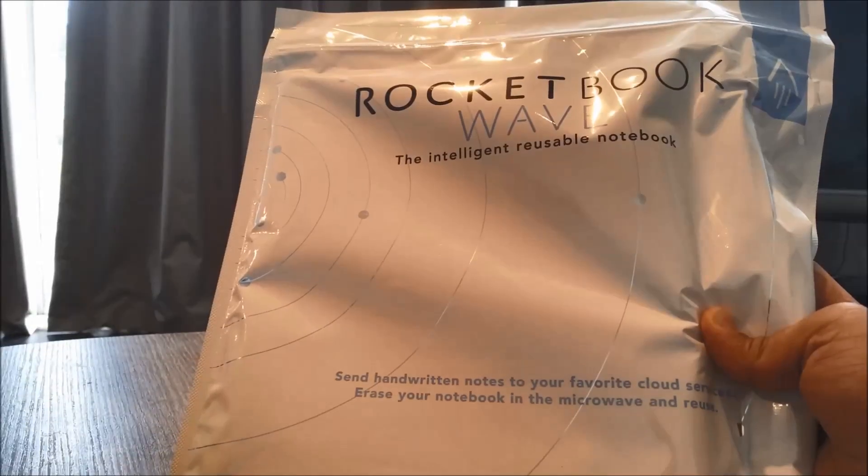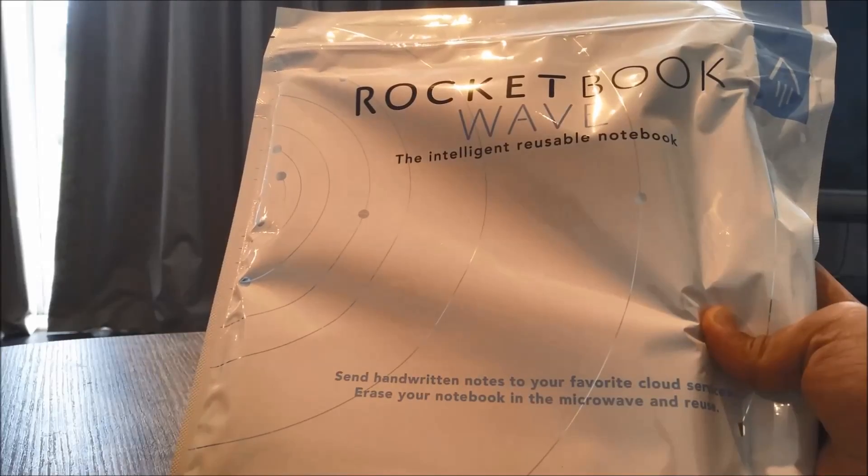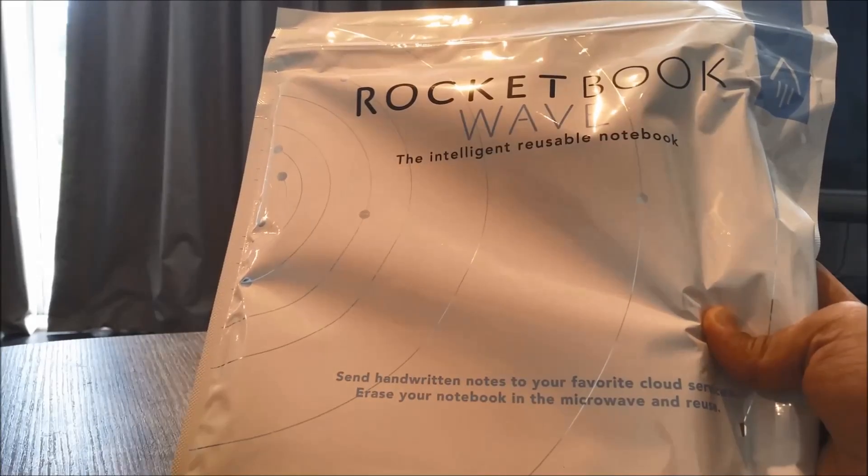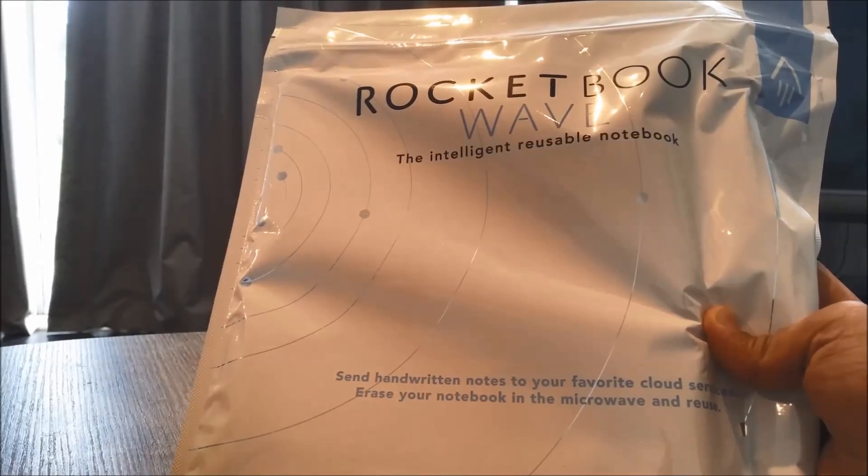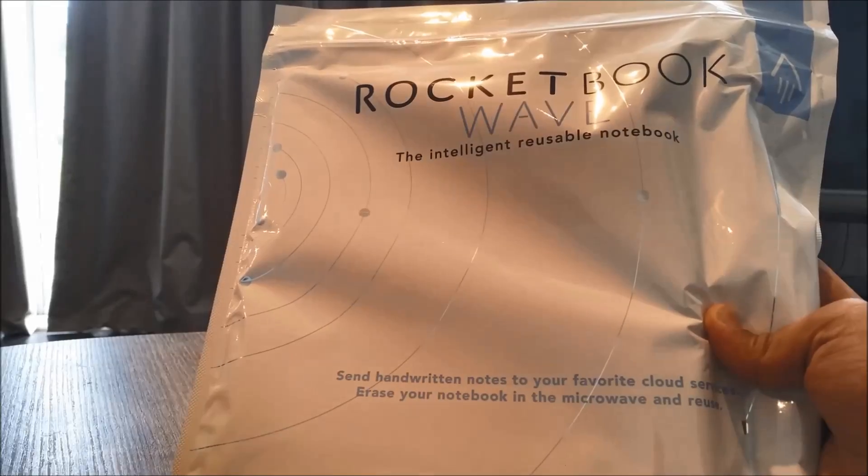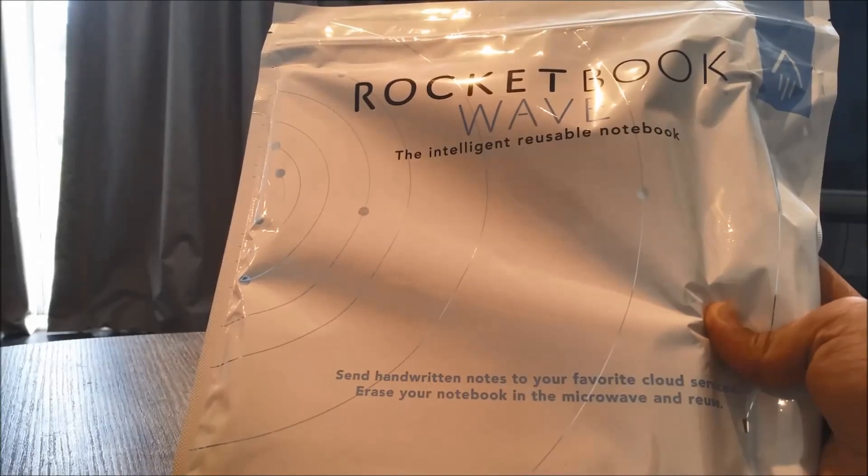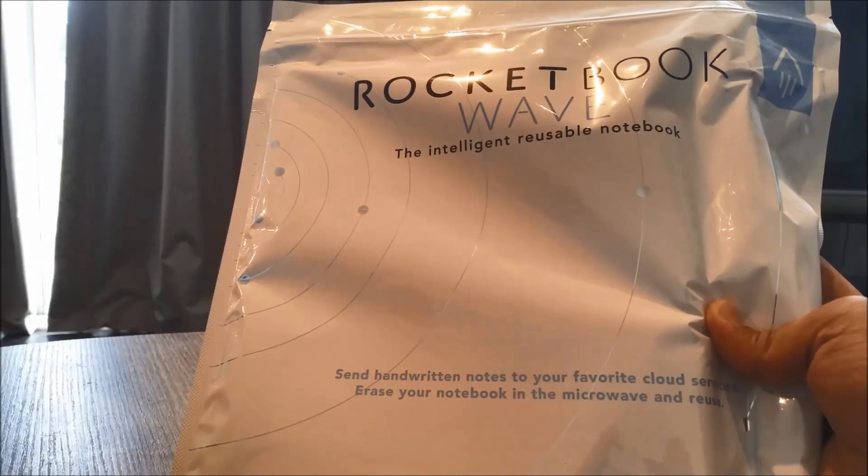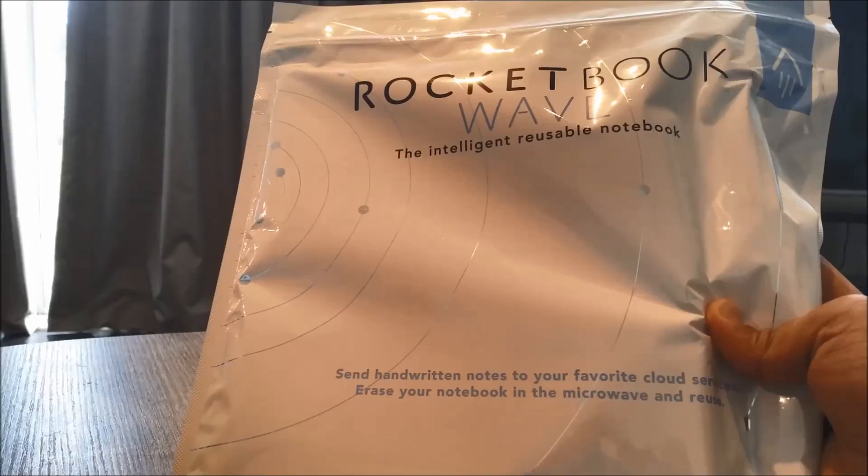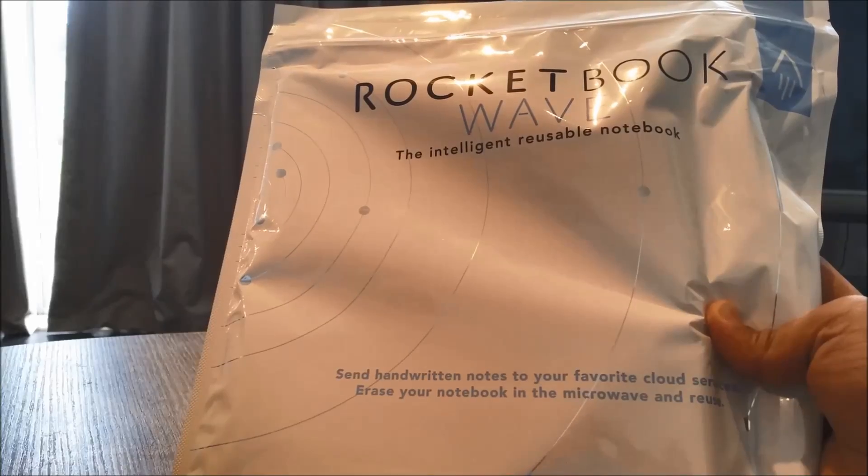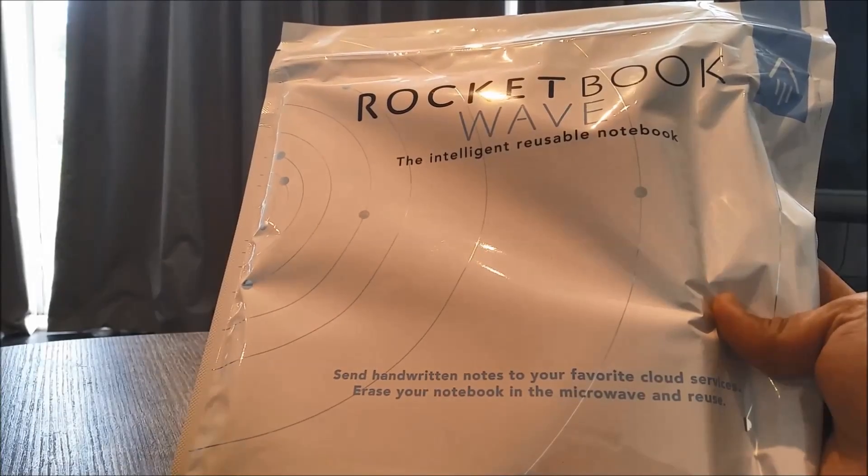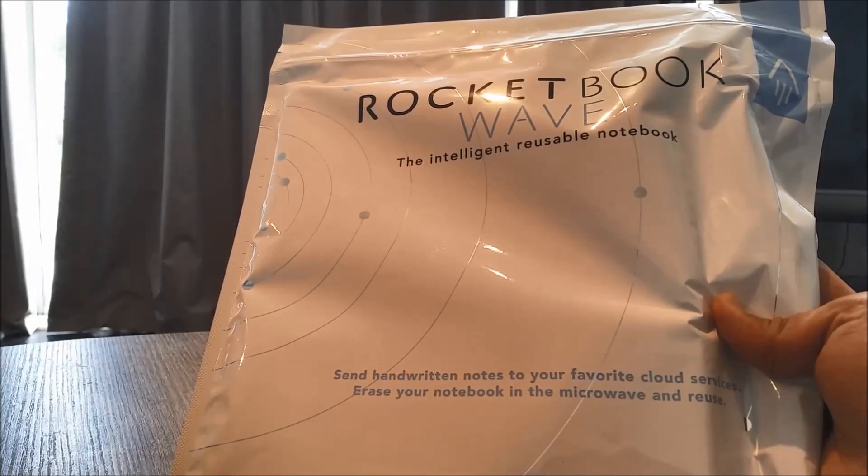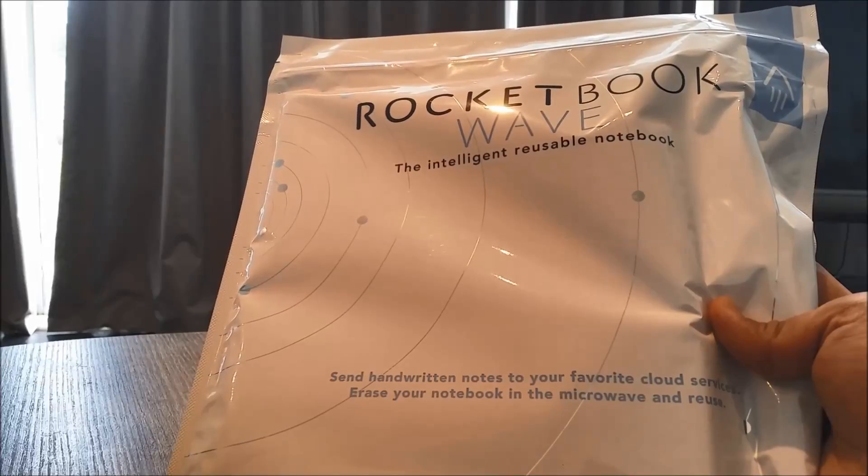Hi guys, welcome to Geek New Zealand. Today we're gonna review a product called Rocketbook Wave. This is an intelligent reusable notebook which means you can write with a special pen and then put it in the microwave with instructions and it erases itself. Also you can send the handwritten notes to your favorite cloud services. Really cool gadget.